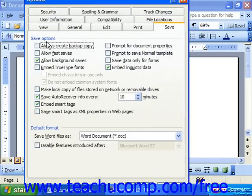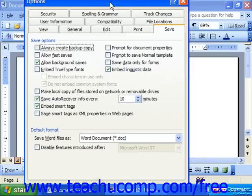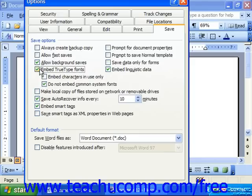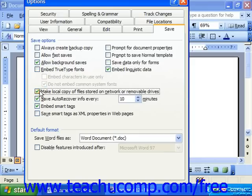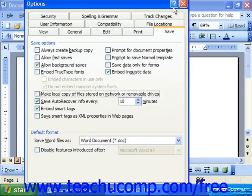Here in the Save Options, you can check or uncheck any of the options listed, such as: do you want to always create a backup copy? Should you always embed TrueType fonts? Should you always make local copies of files stored on network or removable drives? If you want to know about any of these options, you may click the Question Mark button in the upper right corner of the Options dialog box.